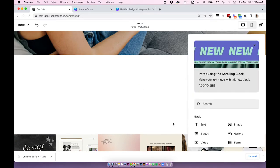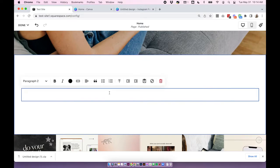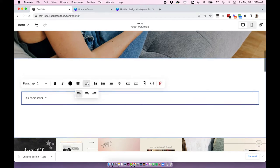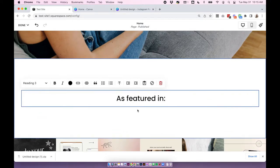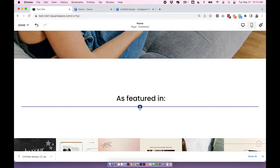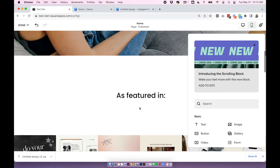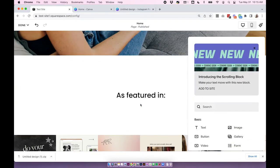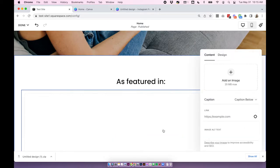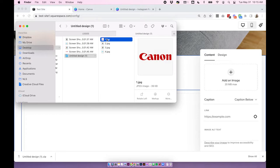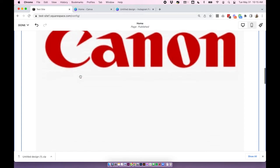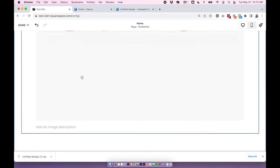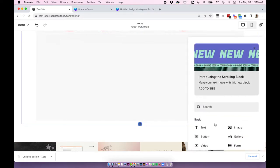If you don't already have a text block on your page, click the plus, add a block, and add a text block. I've already got one, so I'm just going to write something like 'as featured in', center align it, and change the font. From there I'm going to start adding some image blocks — I'll add an image block underneath the text block. I'll choose image and upload one of my logos. You'll see this image is gigantic, and what we want to do is actually add all of our logos side by side, so I'm going to add another image block.